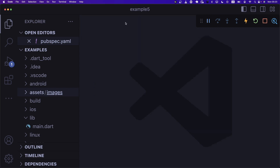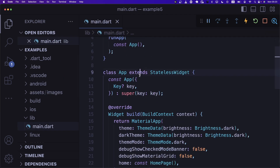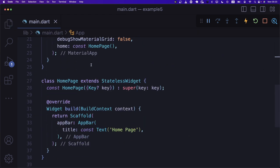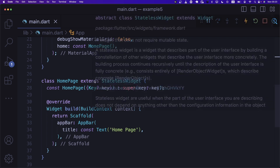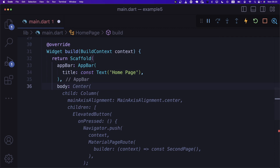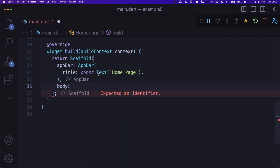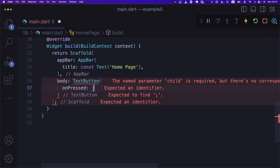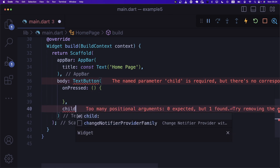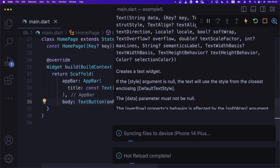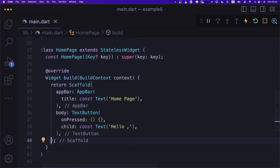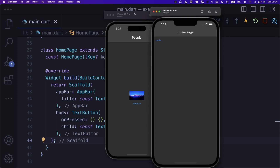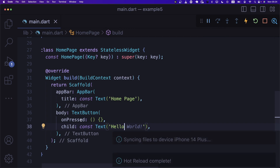Now that we have the image, let's close pubspec.yaml and go into main.dart. All we really have to do is create the column. Let's say we have the body — I'll go ahead and create inner components first. I'm going to create a TextButton, with an onPressed callback and a child of Text('Hello'). Let's put this wrapped inside a column and see how the application looks like.